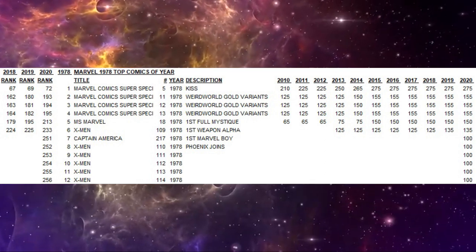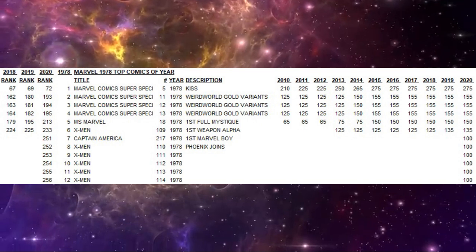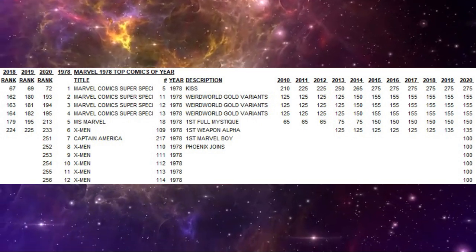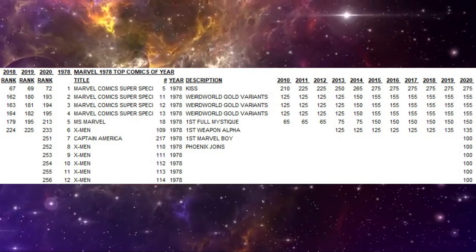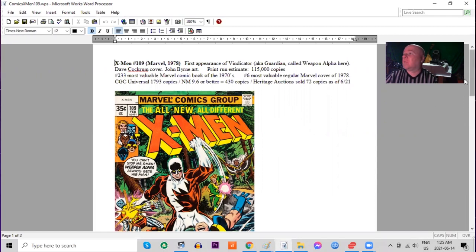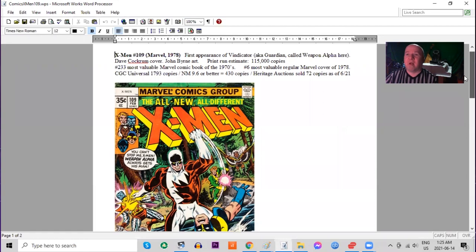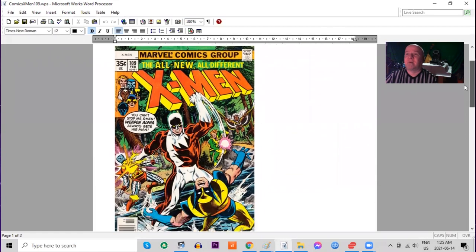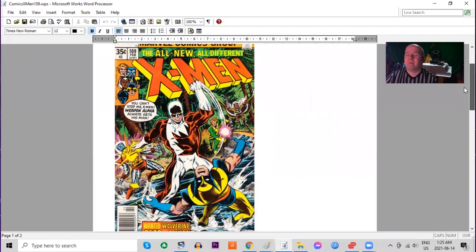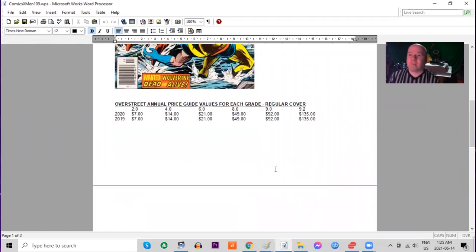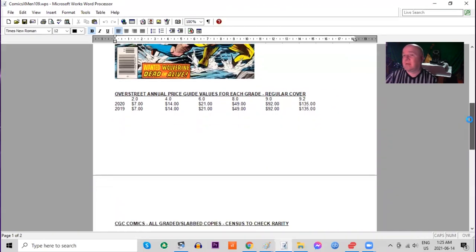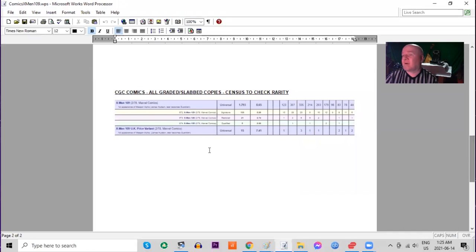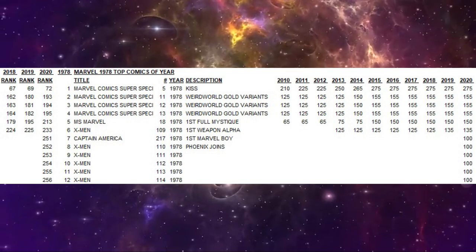Now we get back to X-Men. This time it's X-Men 109, ranking in sixth place for the year. It's the first appearance of Vindicator, also known as Guardian and called Weapon Alpha in this issue. Dave Cockrum cover, John Byrne art. This one's got a lot more copies on the CGC census, a lot of buzz for this book. Popular cover, Wolverine getting hit. A bit of a higher Over Street price guide but still again stalled at the moment in all grades. On the CGC census almost 1,800 copies graded, 123 9.8s and the UK price variant there is one 9.8.